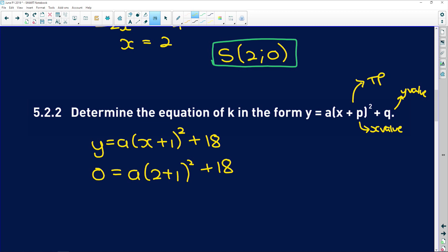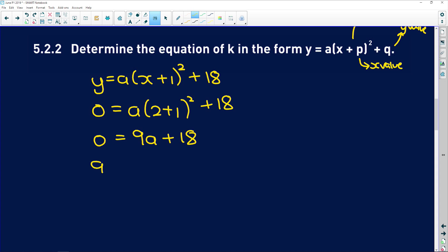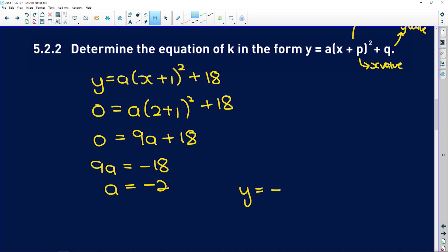Simplifying the brackets: 2 + 1 = 3, and 3² = 9. So 9a = -18, therefore a = -2. Our parabola has the equation y = -2(x + 1)² + 18.